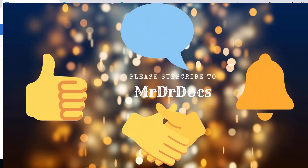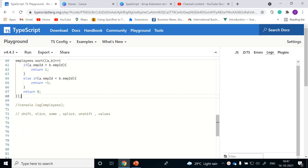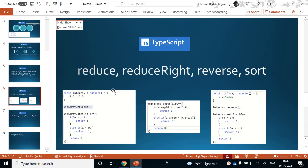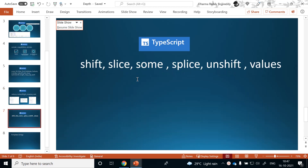Hi, welcome to Mr. Dear Doc's channel. Currently we are discussing about TypeScript Array extension methods. In the last session we discussed about reduce, reduce right, reverse and sort. In this session we'll discuss about the leftover extension methods: shift, slice, some, splice, unshift, and values. We'll discuss each and every extension method's usage and close this Array extension method session today.